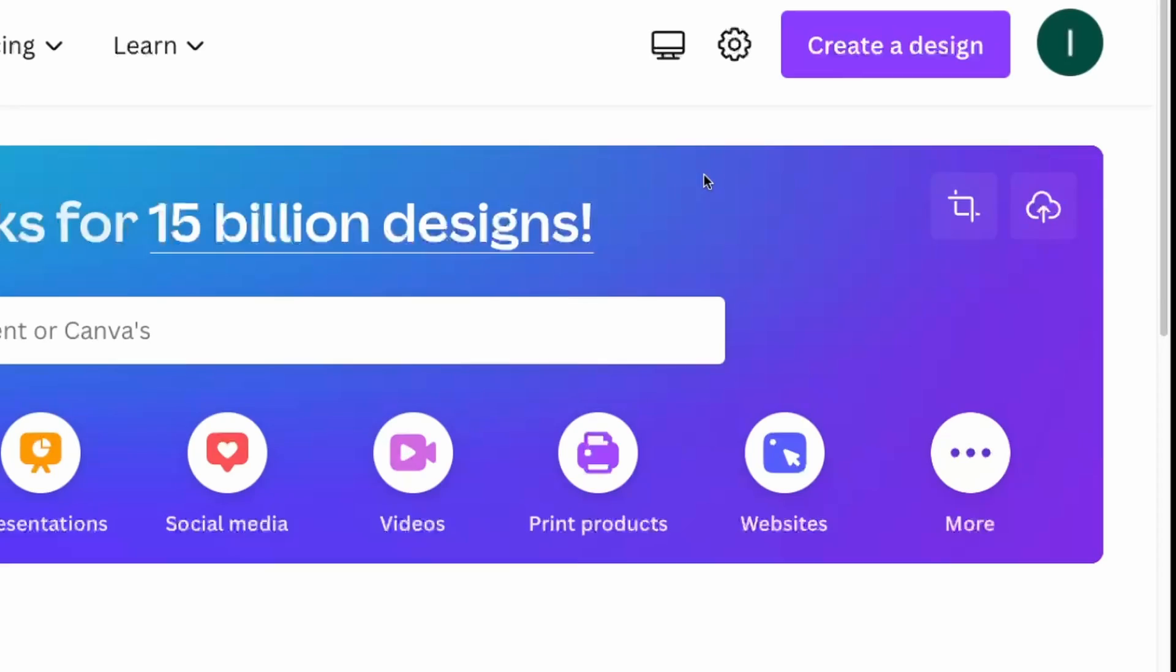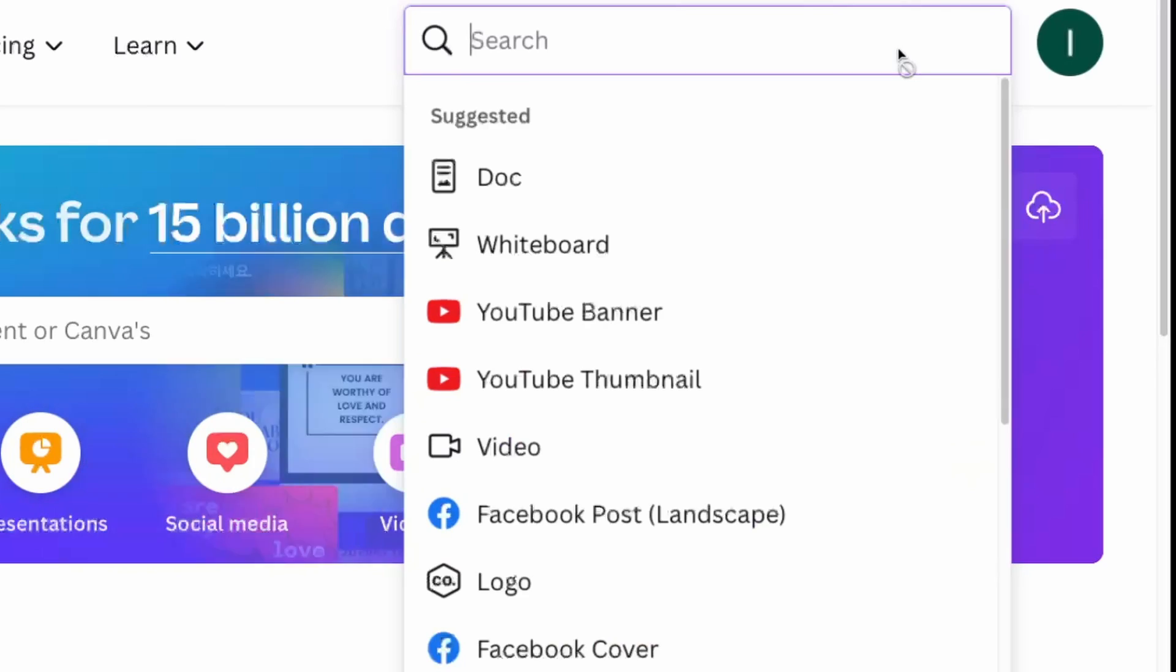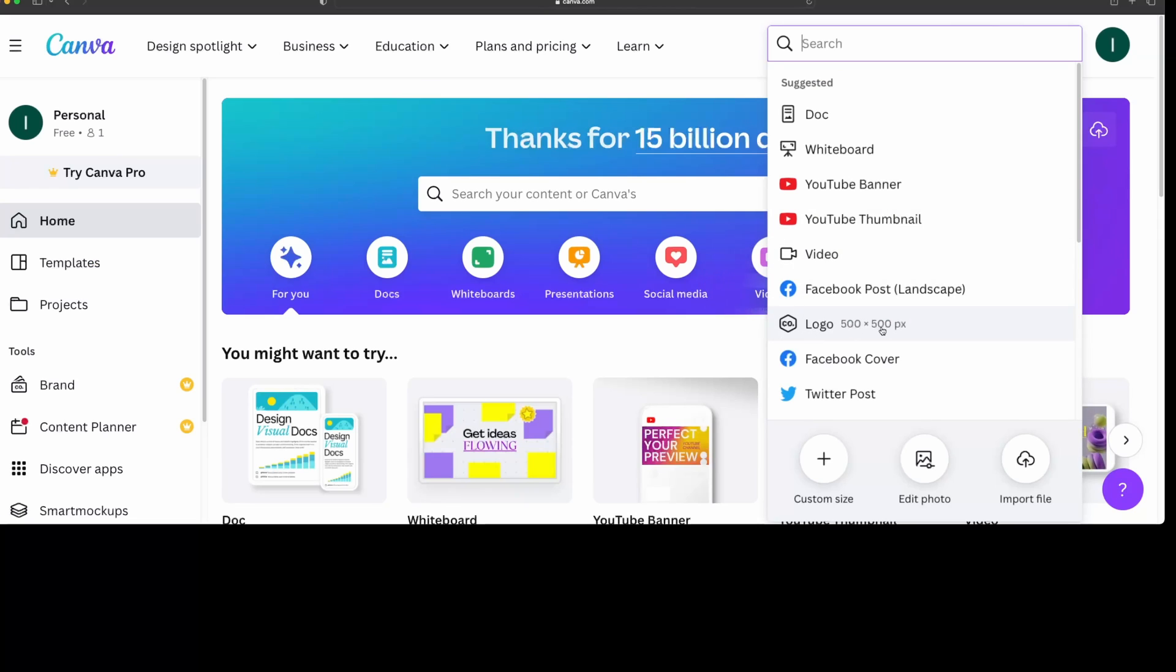Okay, so we found a few logos we really like. The last step is just to pick one that we like the best and then fix the text. Because Midjourney doesn't do text. Usually I use Photoshop for this, but I'll show you another way you can do it for free with an online tool called Canva. Once you log into Canva, just go on top here and say create a design. And then just pick logo.